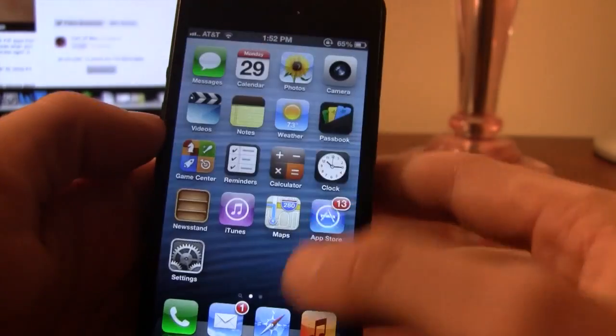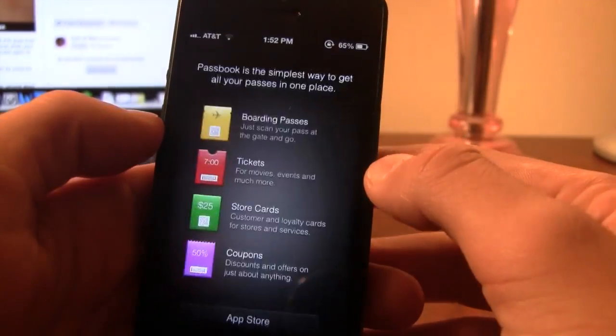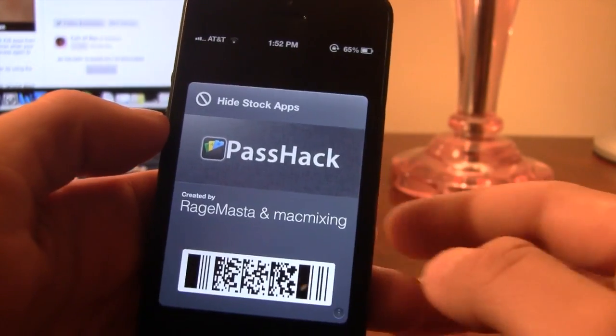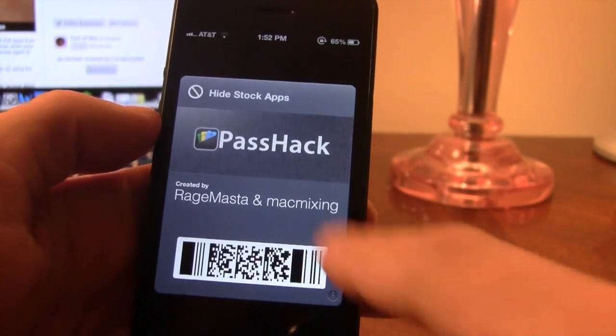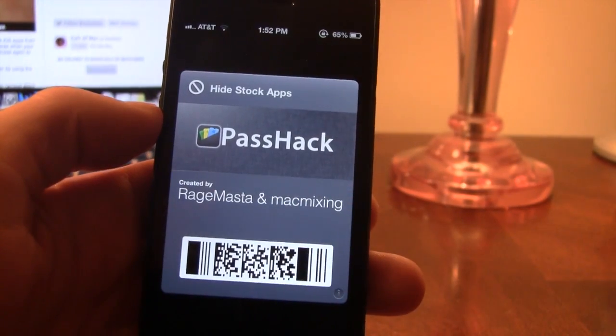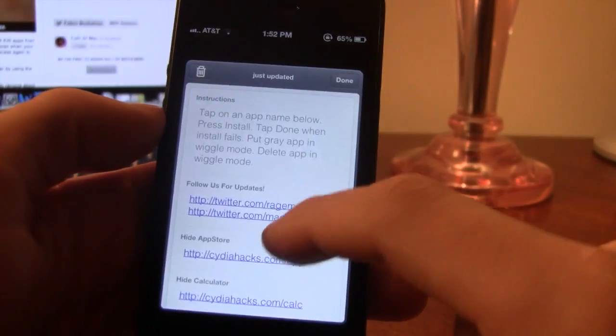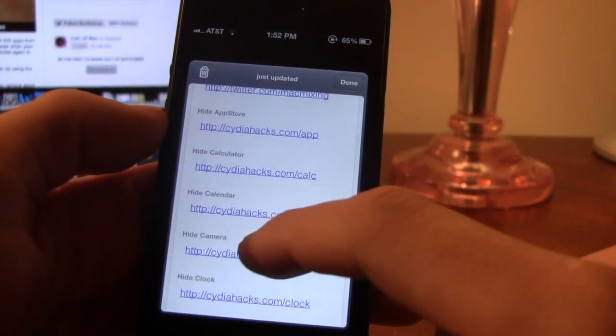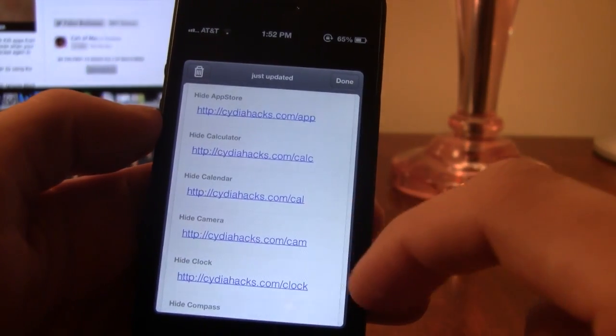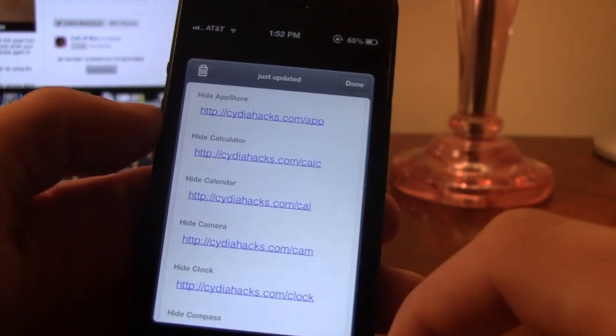Just go ahead and click done, and then you can add the store card to the Passbook. Head over to your Passbook and you should see the Passbook hack there. Hit that information guide to start hiding the different apps.